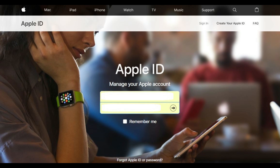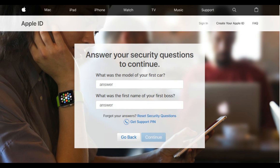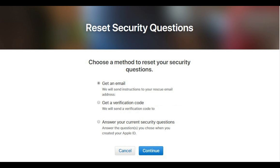The password field appears directly beneath it. Step 3: Enter the password associated with the Apple ID username you entered in the password field, and then click the right-pointing arrow on the right side of the password field. A prompt to answer the security questions associated with your Apple ID appears. Step 4: Click the blue Reset Security Questions text that appears to the right of Forgot Your Answers directly beneath the second question. The Reset Security Questions screen appears.